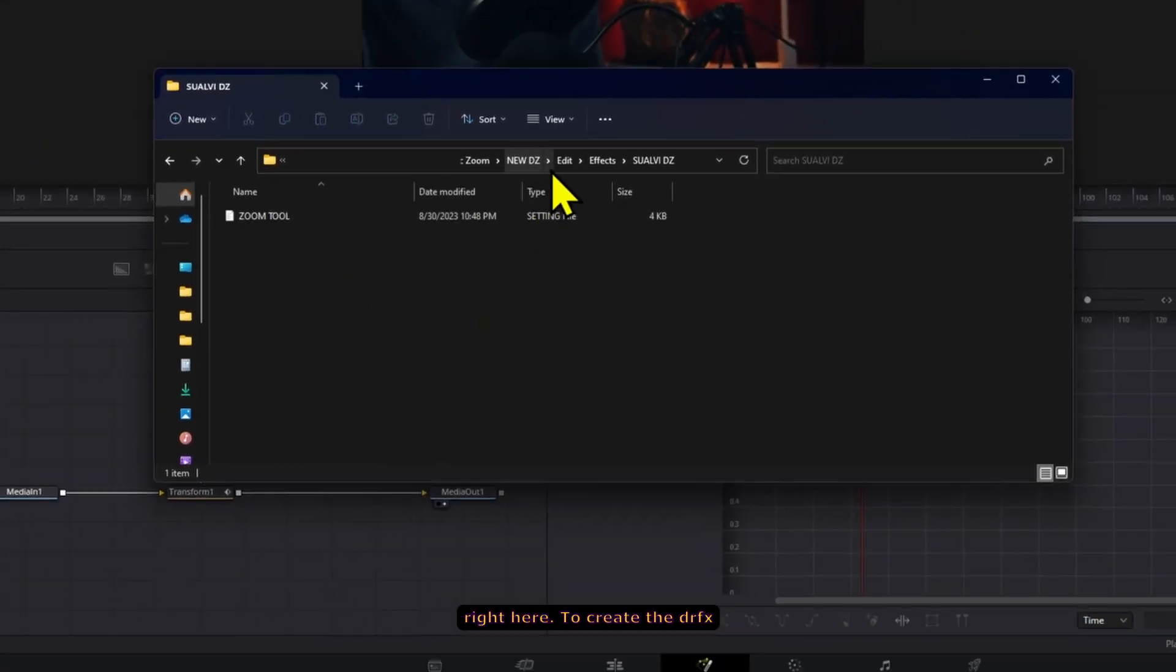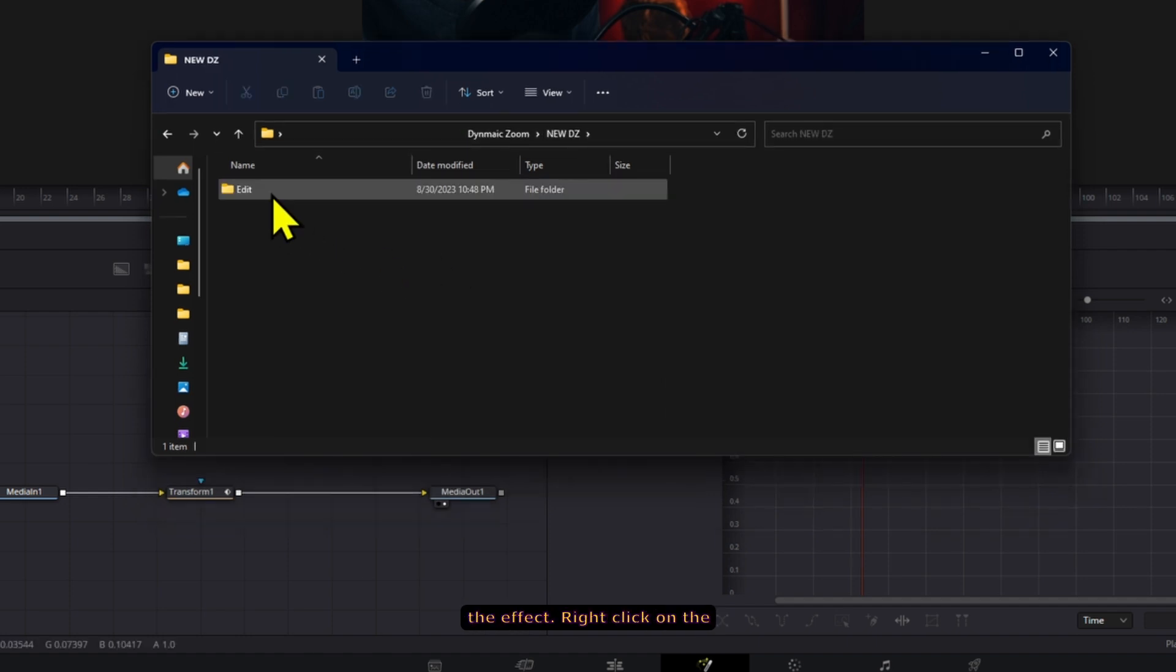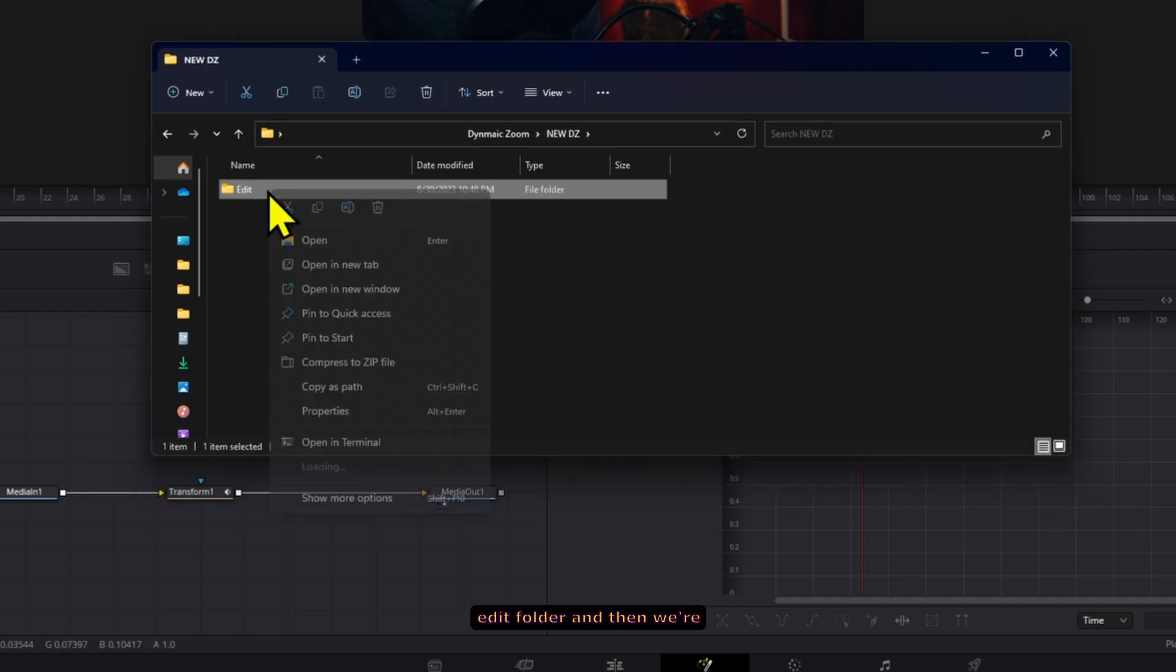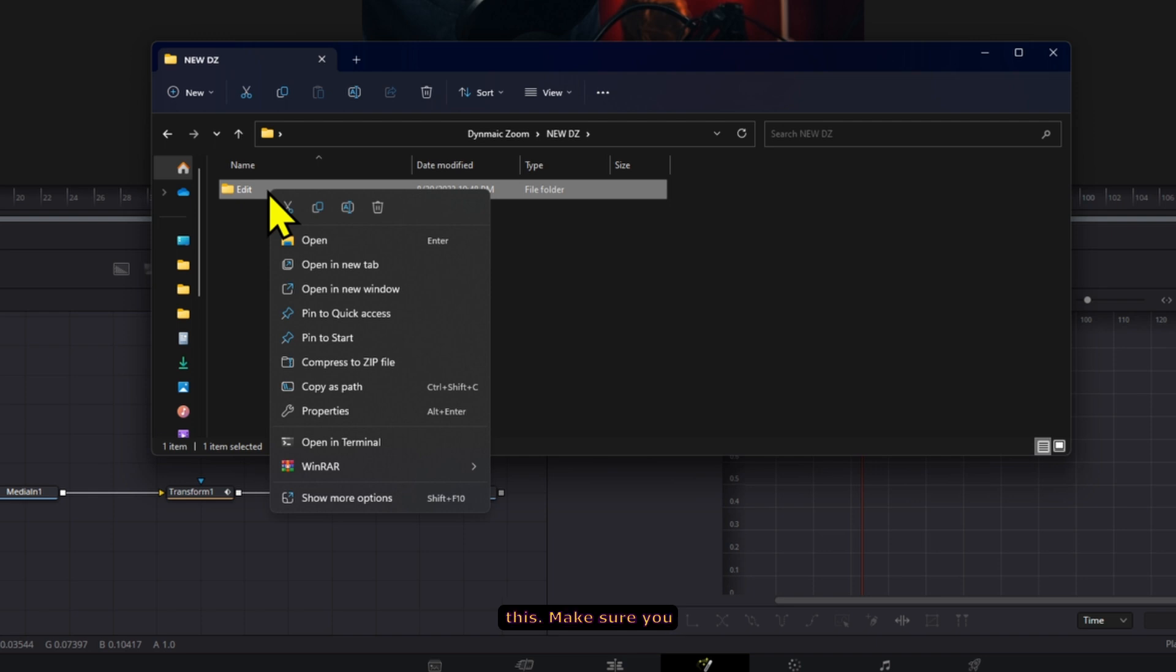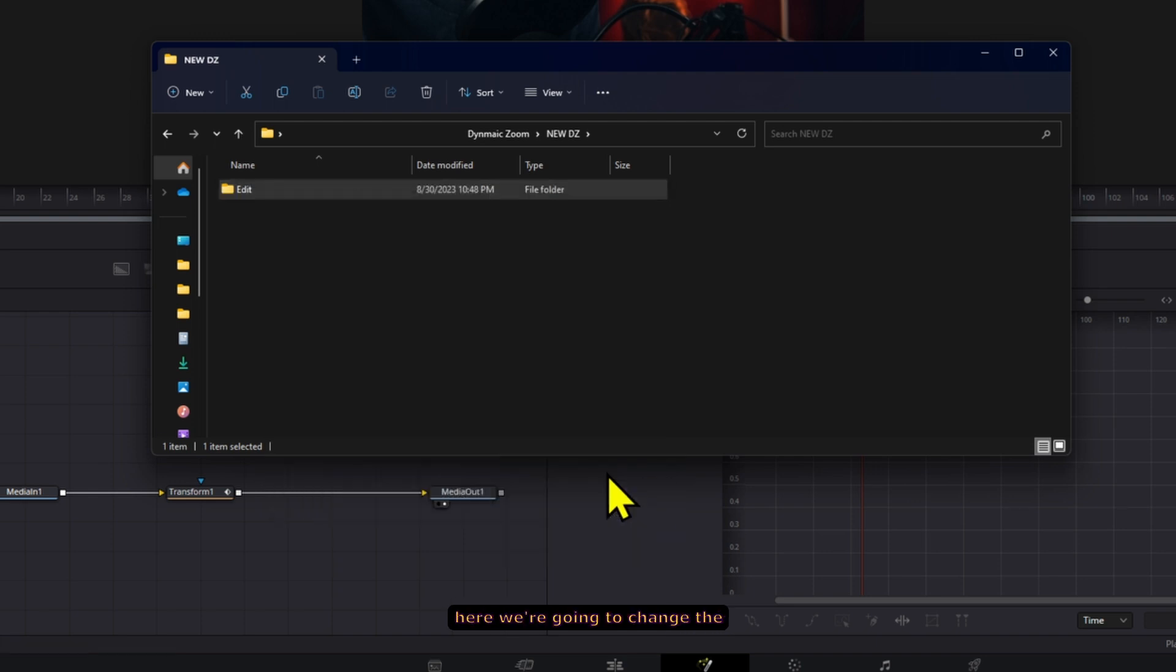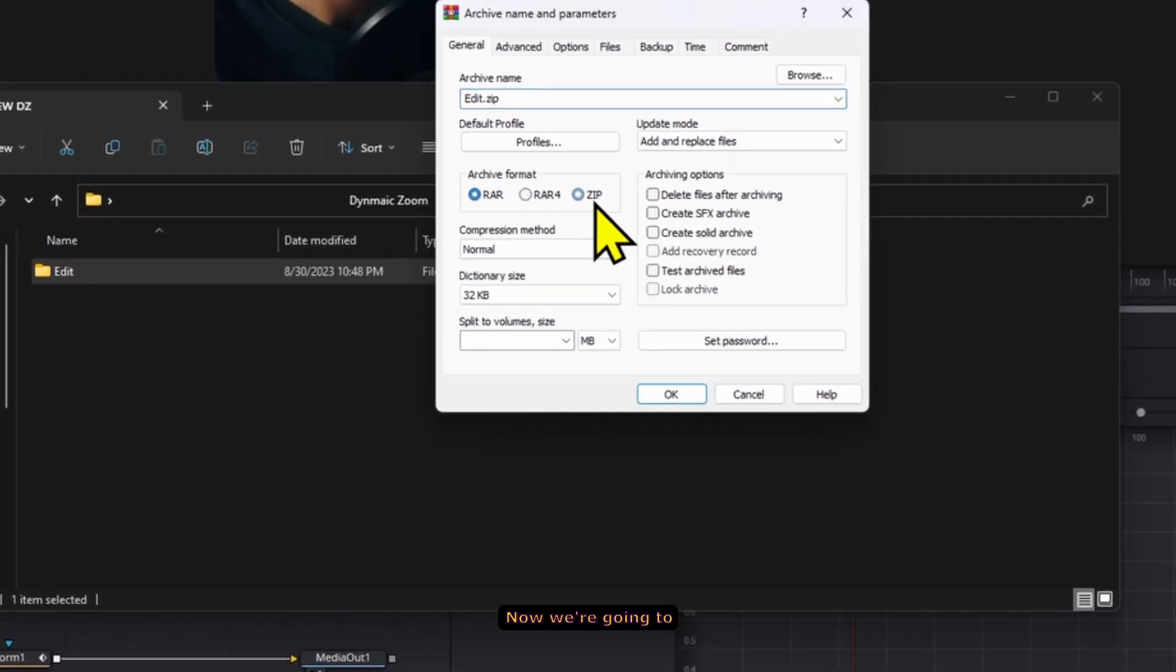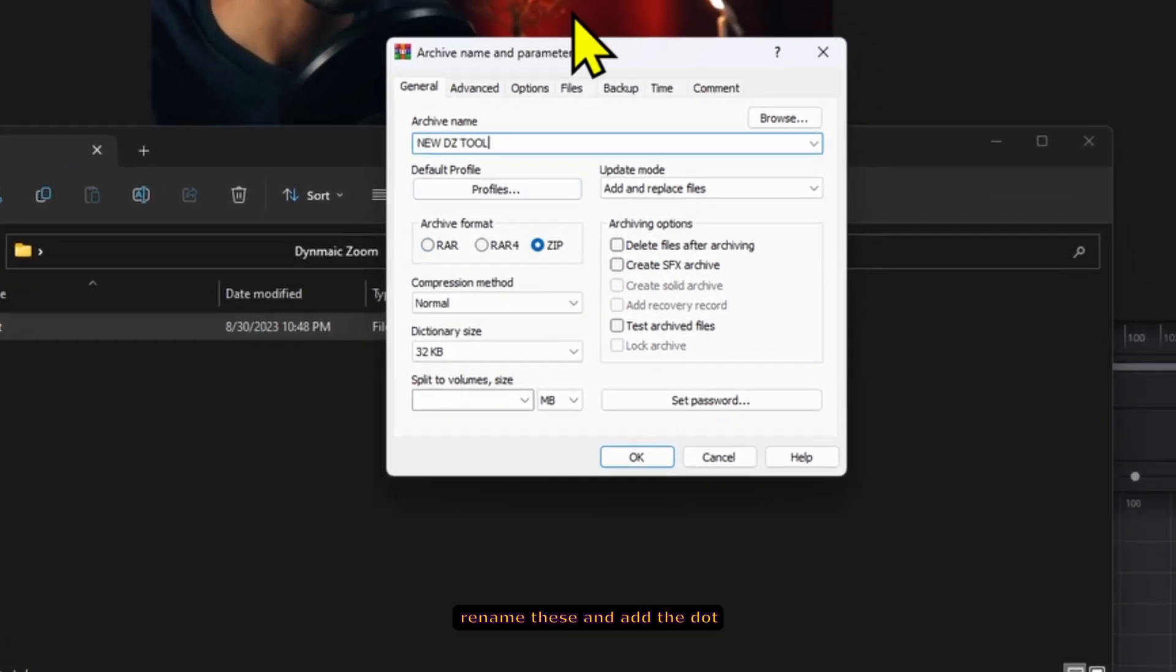To create the DRFX file that will allow us to install the effect, right click on the edit folder and then we're going to compress this. Make sure you click to add to archive and here we're going to change the format to zip. Now we're going to rename these and add the dot DRFX at the end.